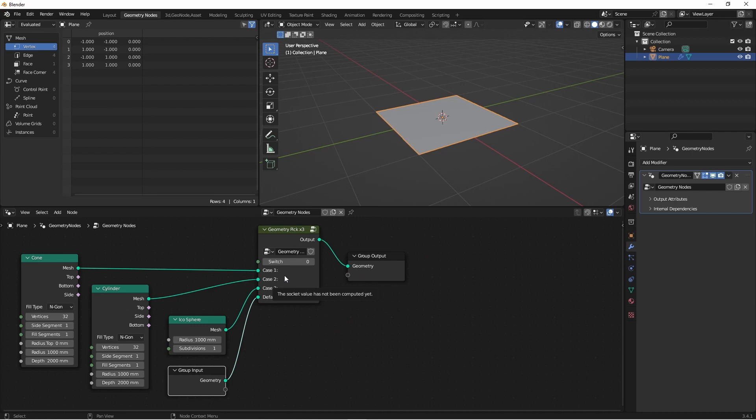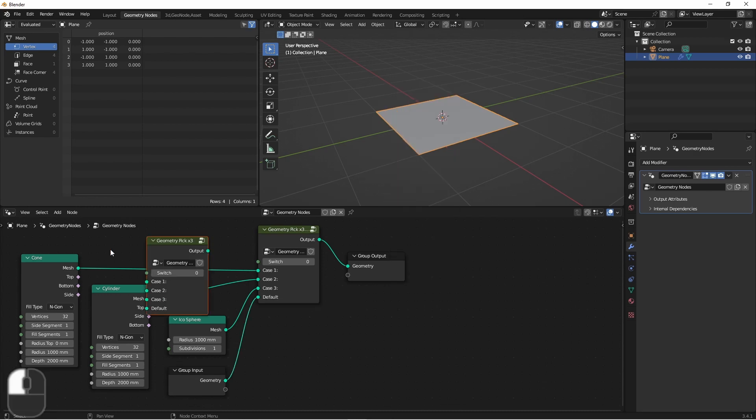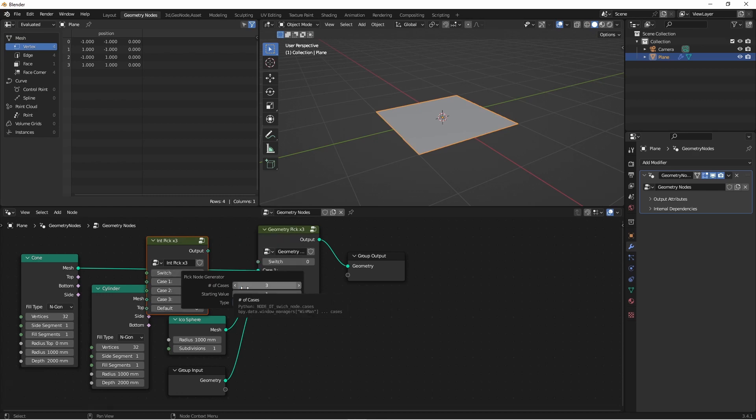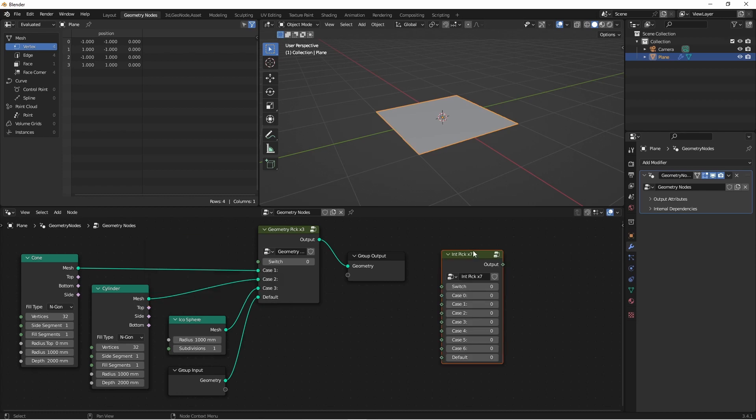And you'll notice here that with geometry, you have a single value input. That's because you can't have a field of geometries yet. However, if you add a pick node and change its type to something that does support fields, like say an integer, it will use fields.